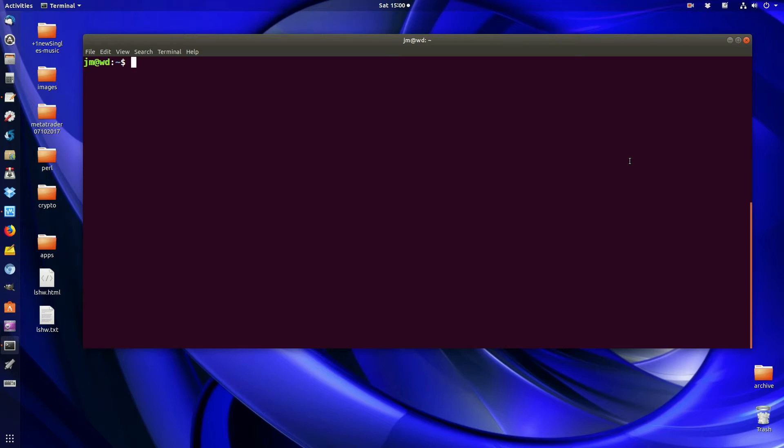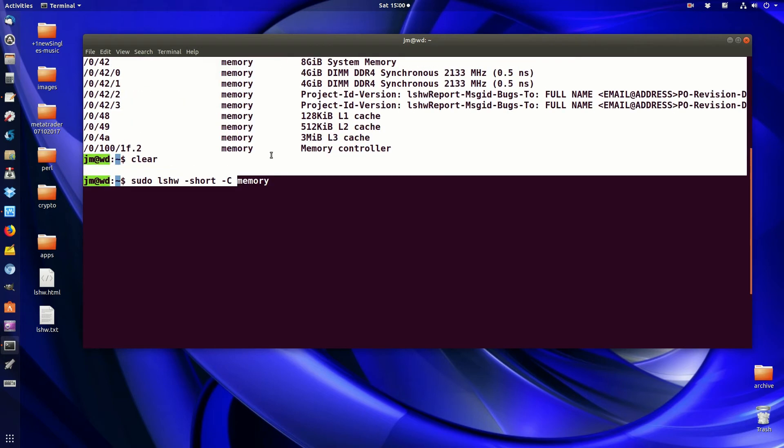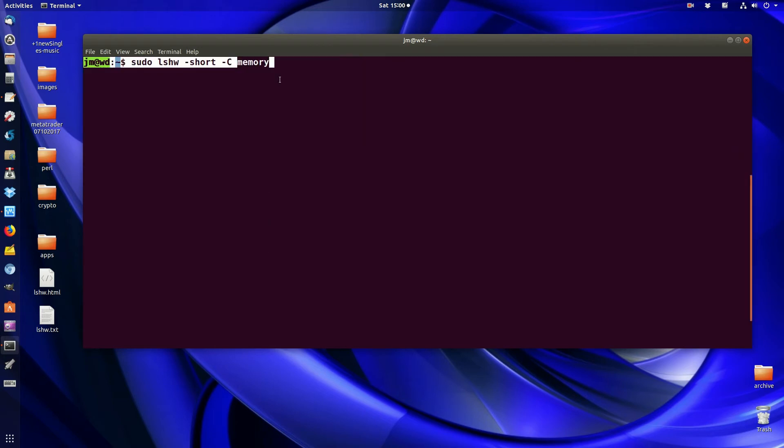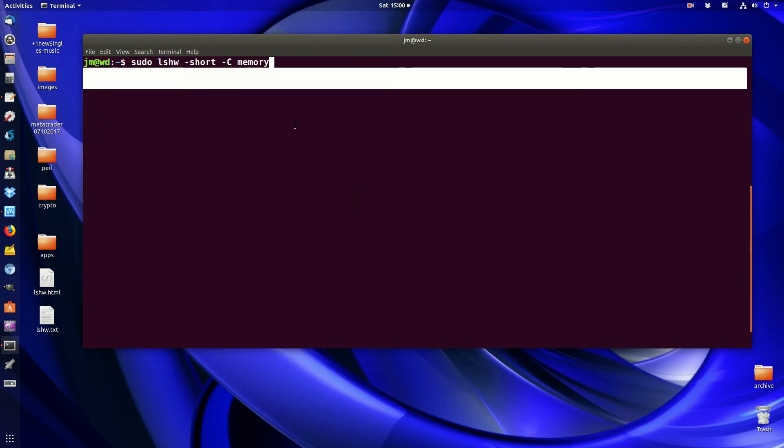There's a quick command to find that information. I've got it right here. It's the list hardware command using the short form, requesting the class of memory. This command shows you all the information you need.